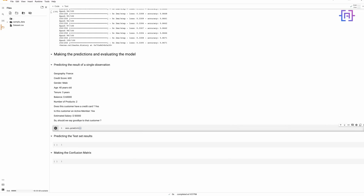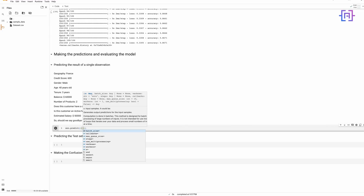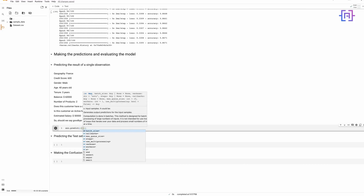We will add parentheses and enter the customer's information. It is very important to remember that any input to the predict method should be a 2D array, whether it is a test set or a single observation — everything should be in double square brackets to form the 2D array. The format expected by the predict method is always a 2D array. Also pay attention to whether you have performed one-hot encoding during training of the model.